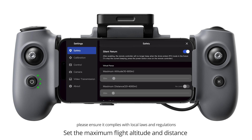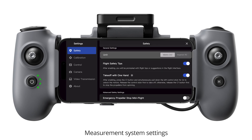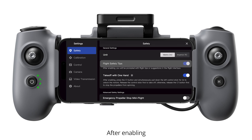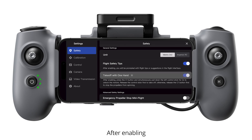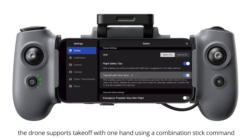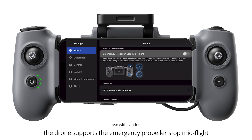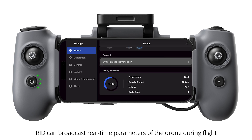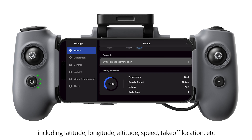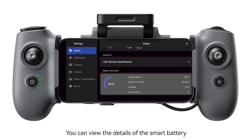Set the maximum flight altitude and distance. Measurement system settings. After enabling, corresponding flight tips will be displayed at the bottom right of the flight interface. After enabling, the drone supports takeoff with one hand using a combination stick command. RID can broadcast real-time parameters of the drone during flight, including latitude, longitude, altitude, speed, takeoff location, etc. You can view the details of the smart battery.